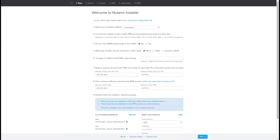Before we start the process of creating a Nutanix cluster with ESXi, there are a couple of steps that need to be done. First is to rack, stack, and cable the nodes, and the next is to create a Foundation VM. Once the Foundation VM is created, we log into it — which is what this first page looks like.